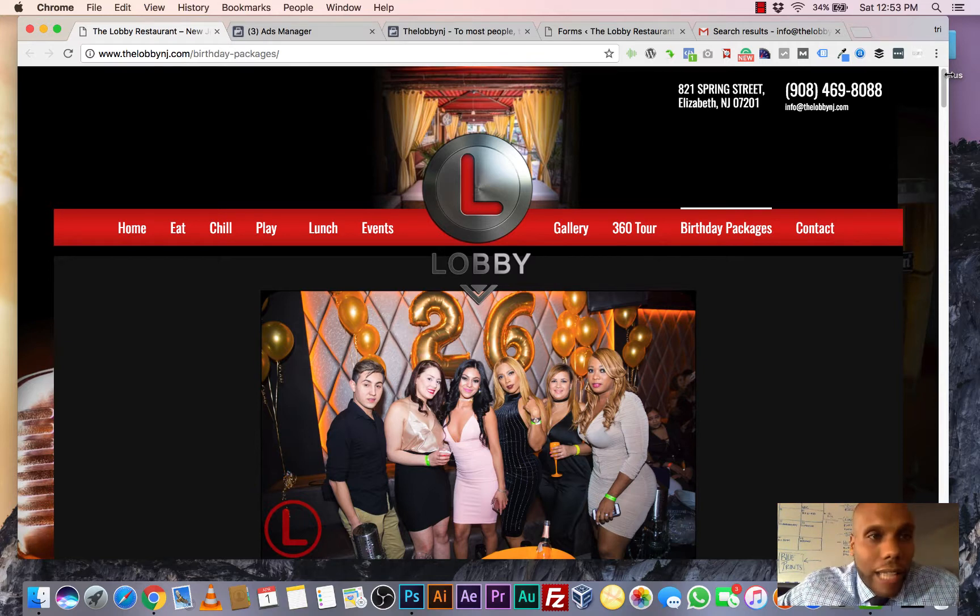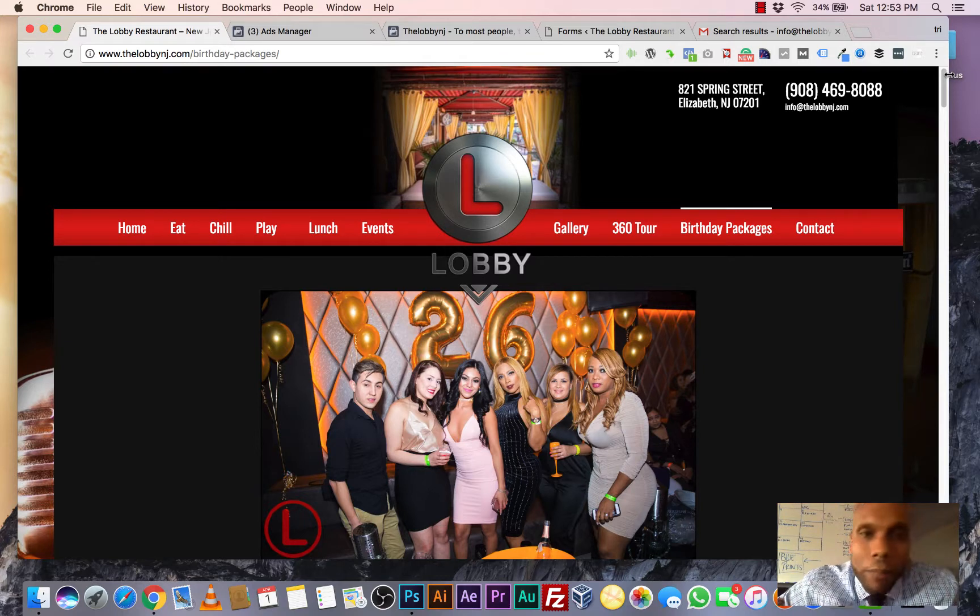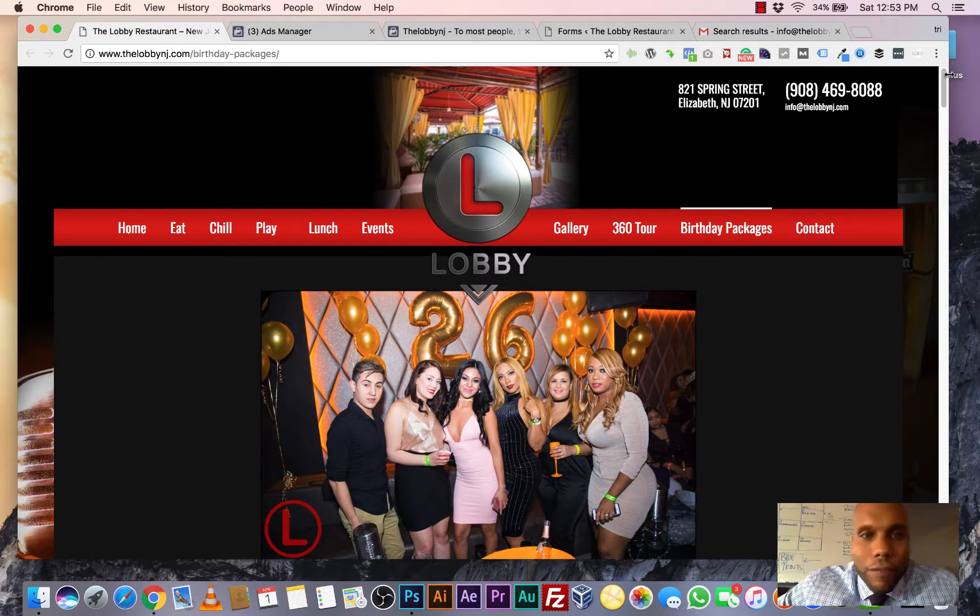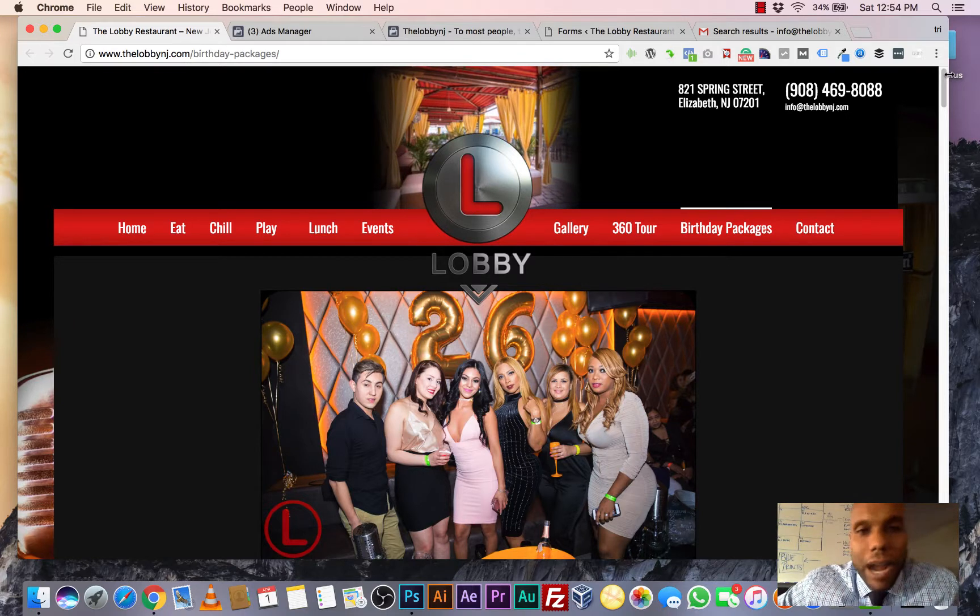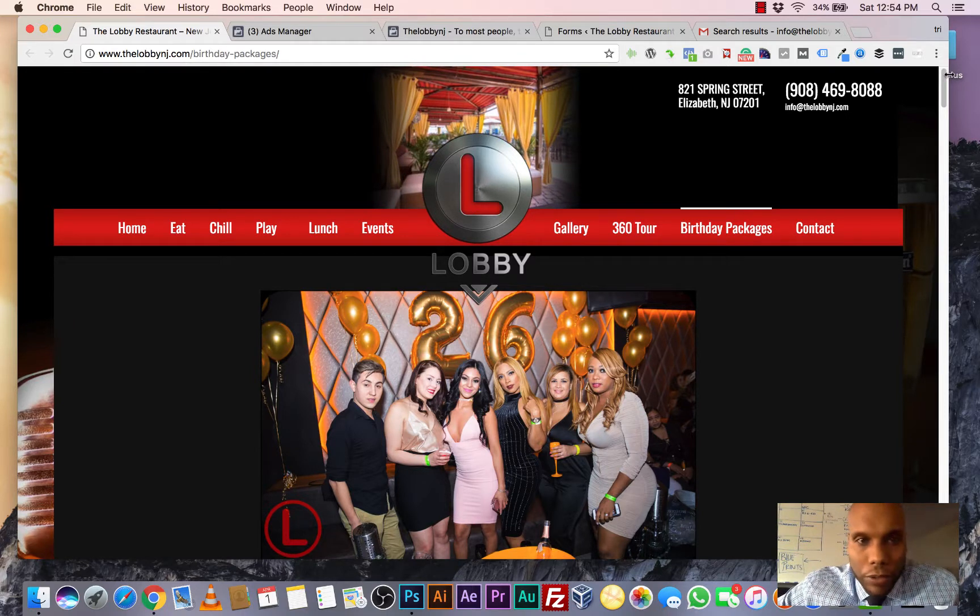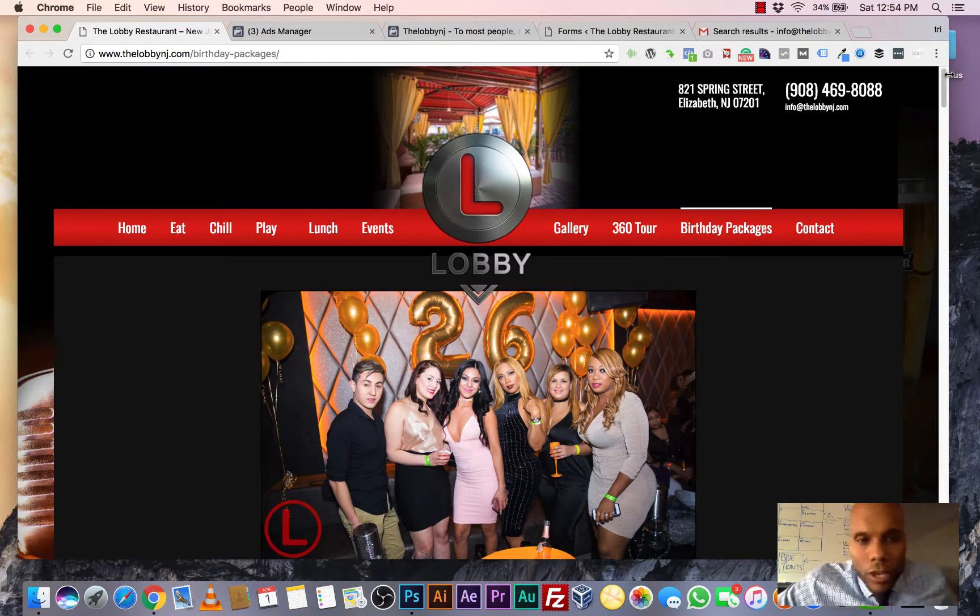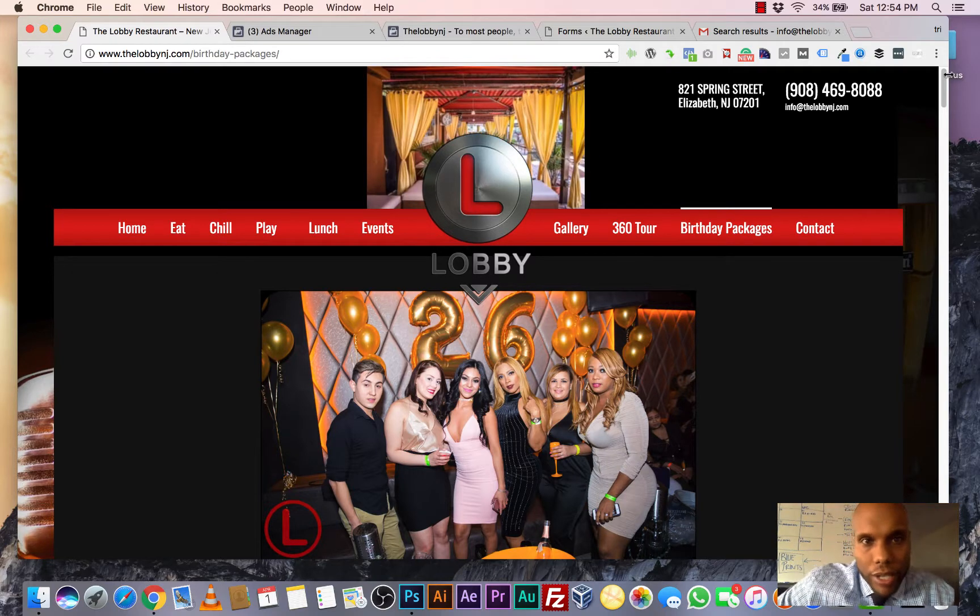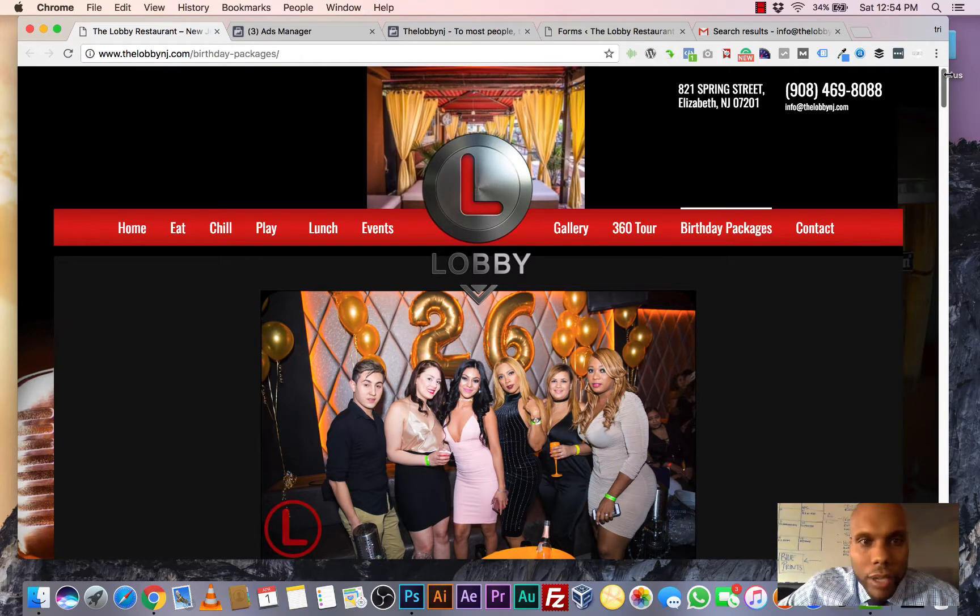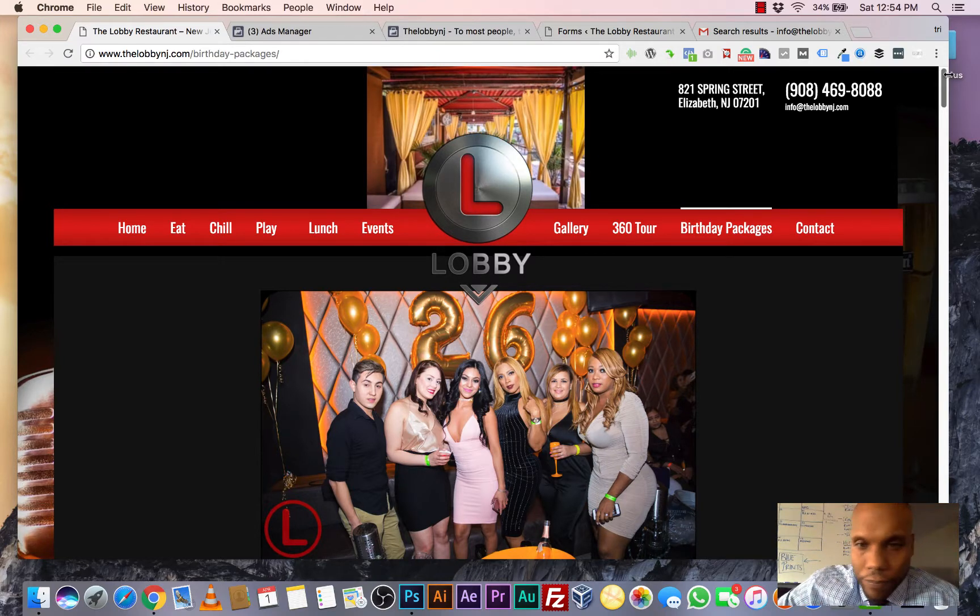This is one of our clients. It's the lobby. It's a restaurant, sports bar. They got a nightlife. It's a big powerhouse. They were making great money before we even stepped on the scene, but they weren't doing Facebook advertising. So the campaign that we decided to create with them was a birthday campaign on Facebook.